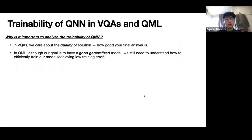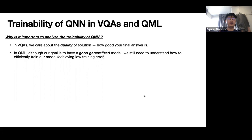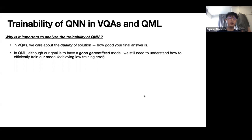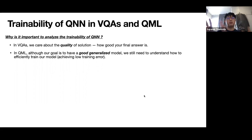This work is about trainability. I want to convince you why it's important to study the trainability of quantum neural networks in both VQA and QML. In VQA, it's straightforward — you want to navigate the loss function landscape to find the best point, so solution quality is what you care about. In QML, although what you ultimately want is good generalization error on unseen data, you still have to train the model first. If you cannot train it, you cannot achieve the low generalization error you hope for. So in both frameworks, trainability is crucial.